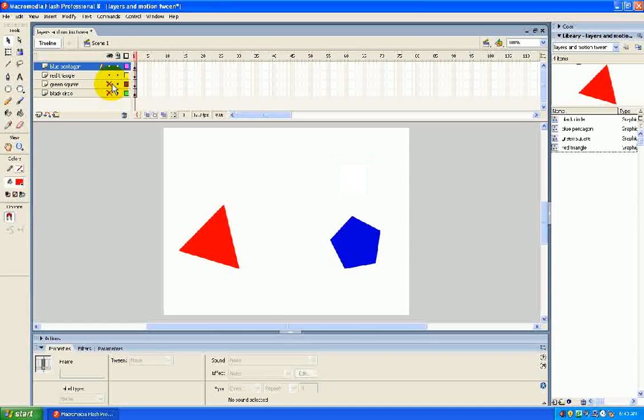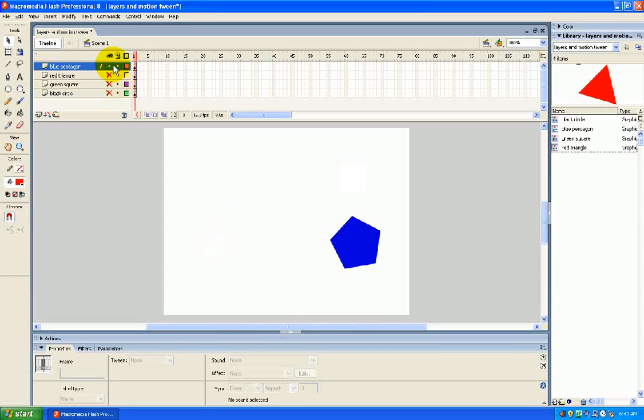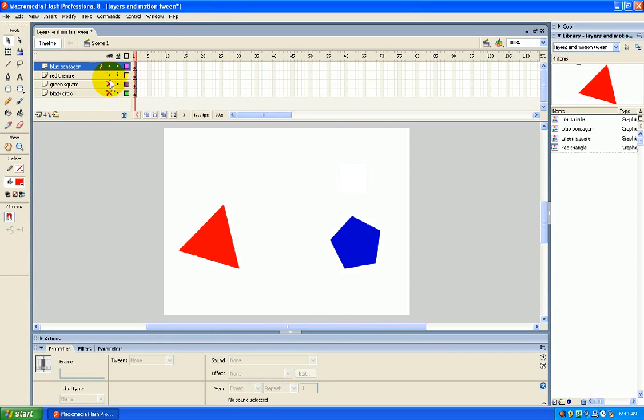And again, you can hide each layer individually to make each one disappear. And then, of course, uncheck that to make it reappear.